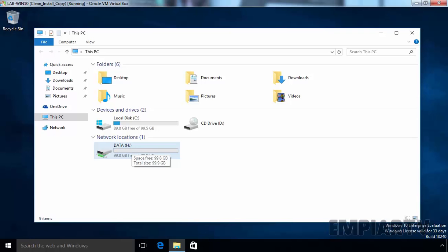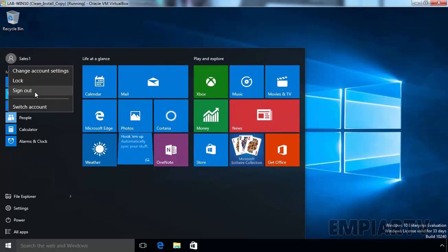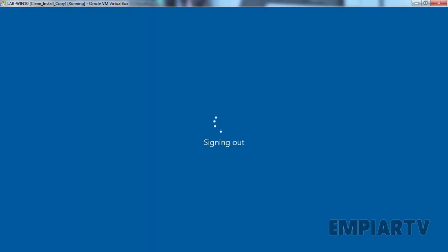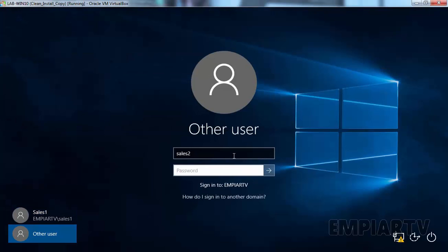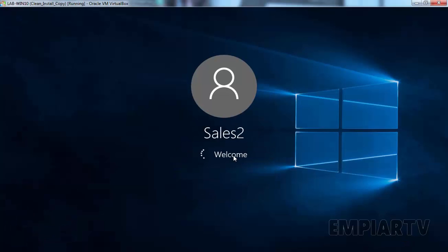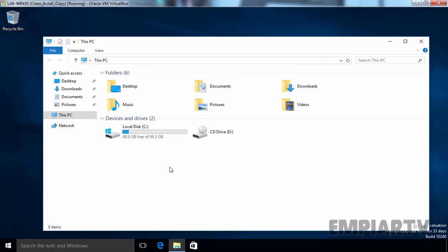Now we also want to verify with our user Cells2. So I'm going to sign out from this user and login with user Cells2. Let's open File Explorer. And under This PC, you can see there is no mapped drive, due to item level targeting.